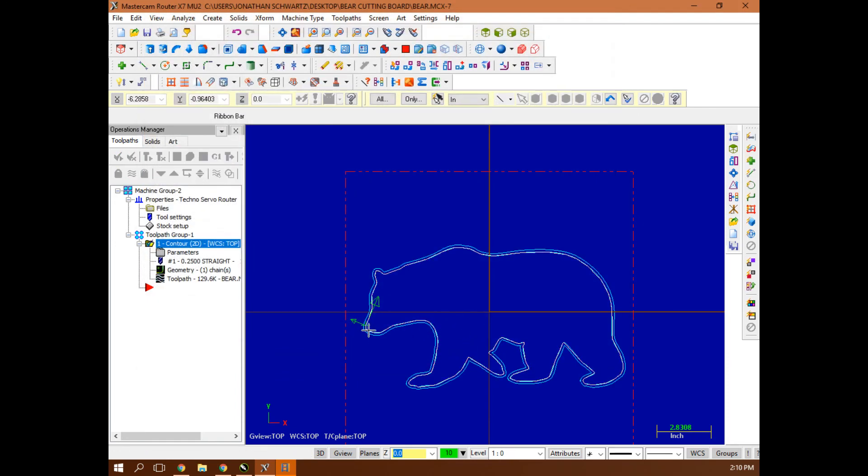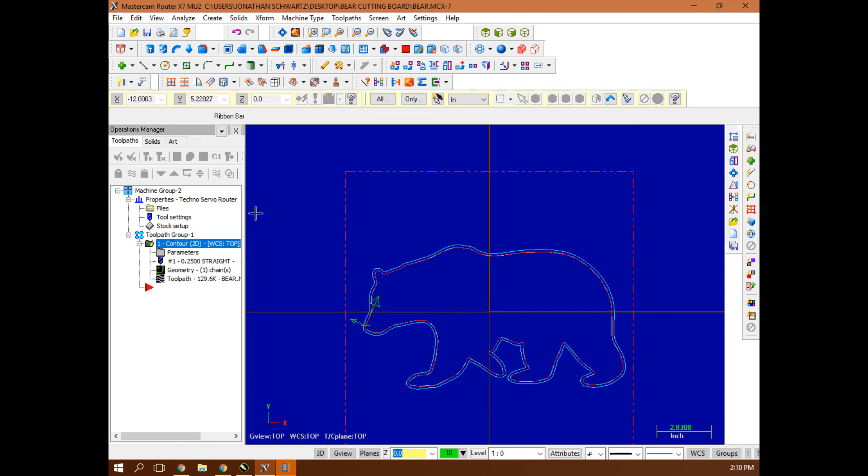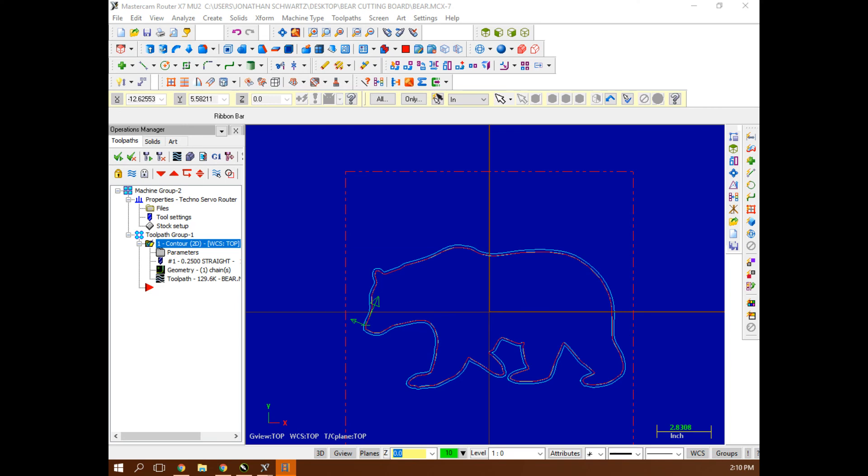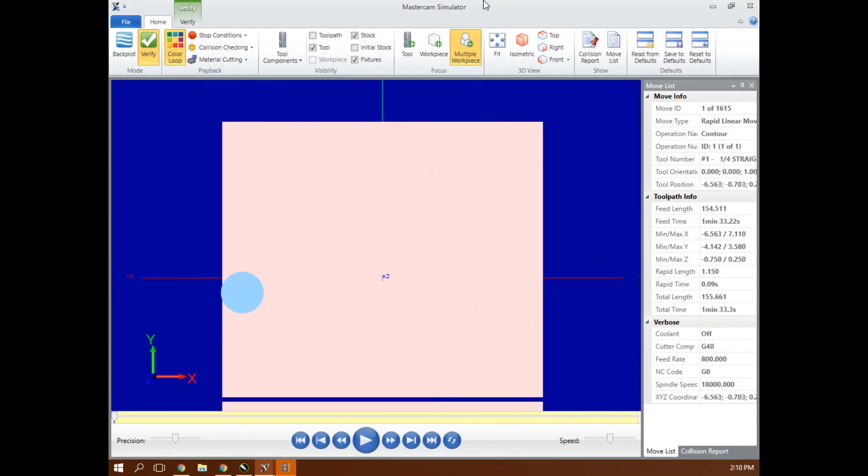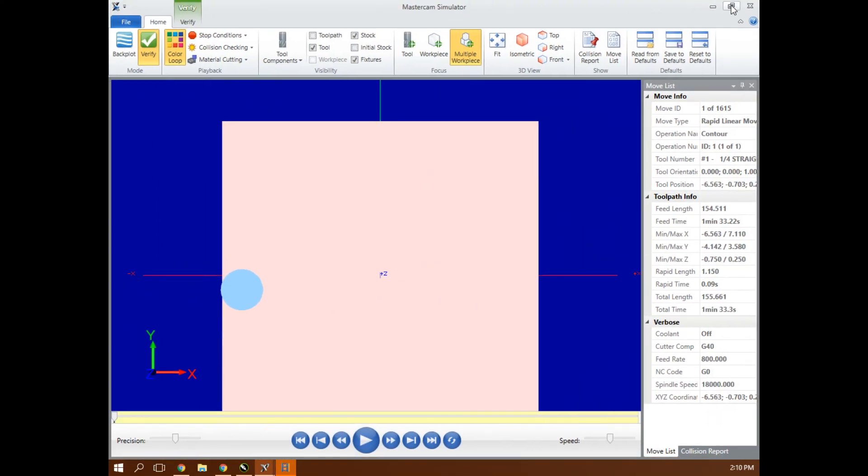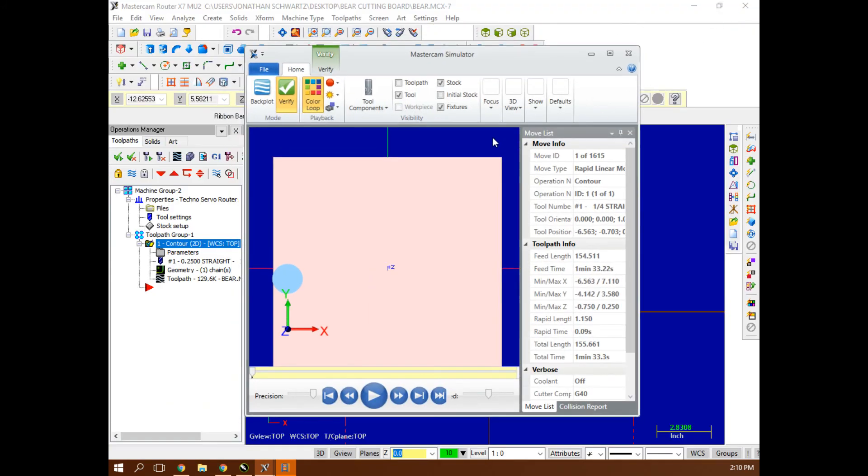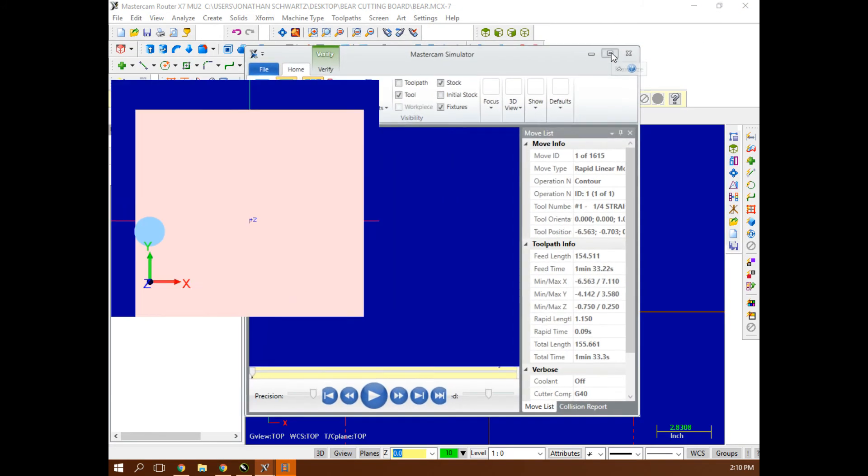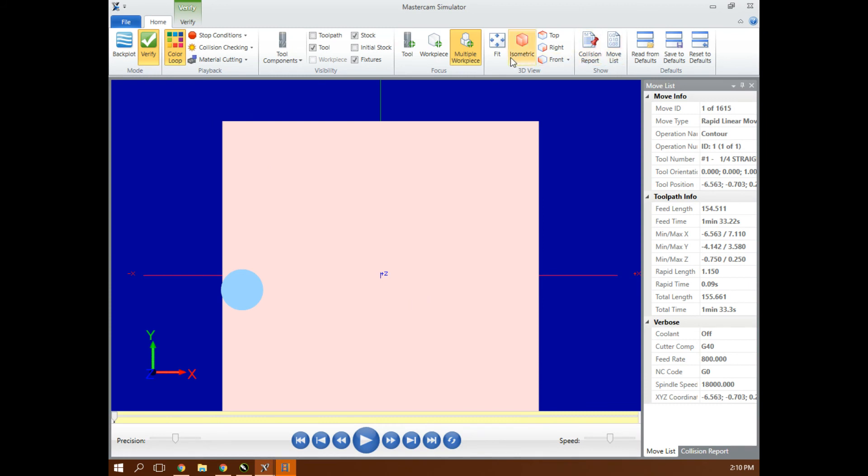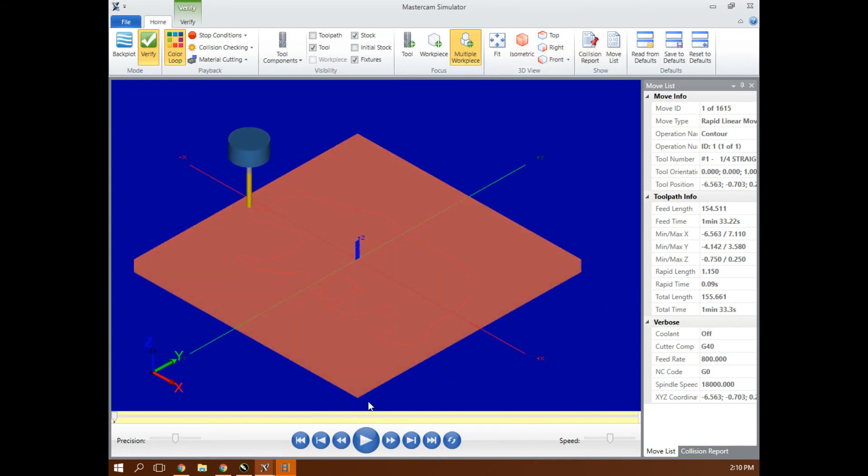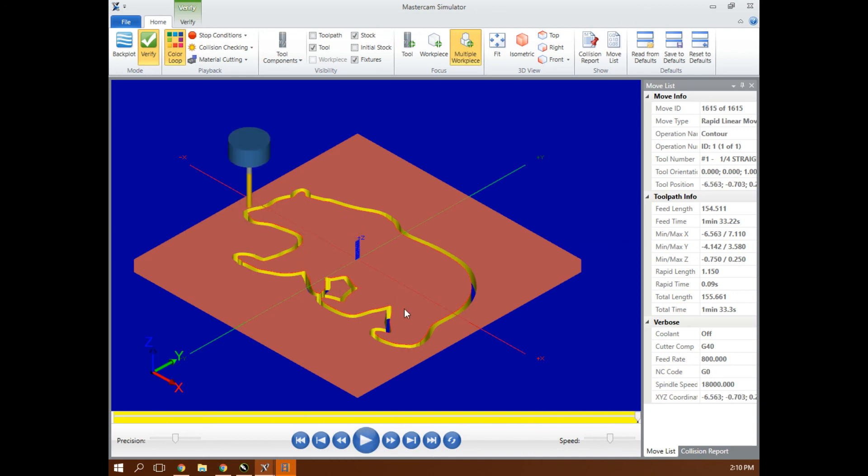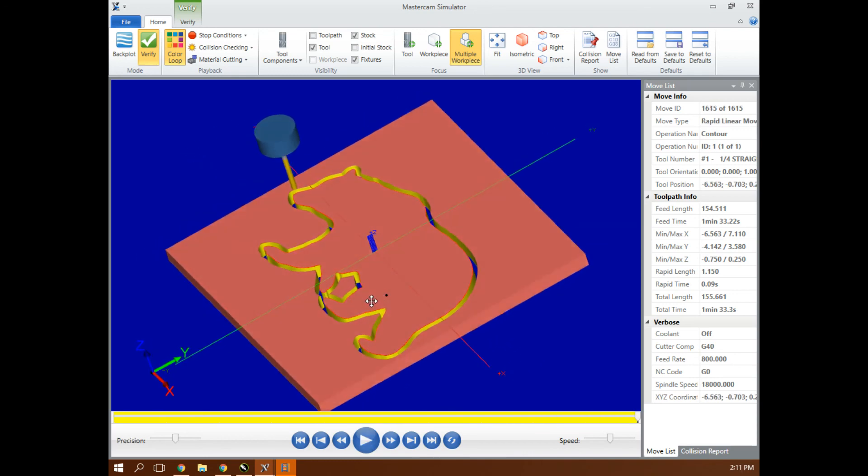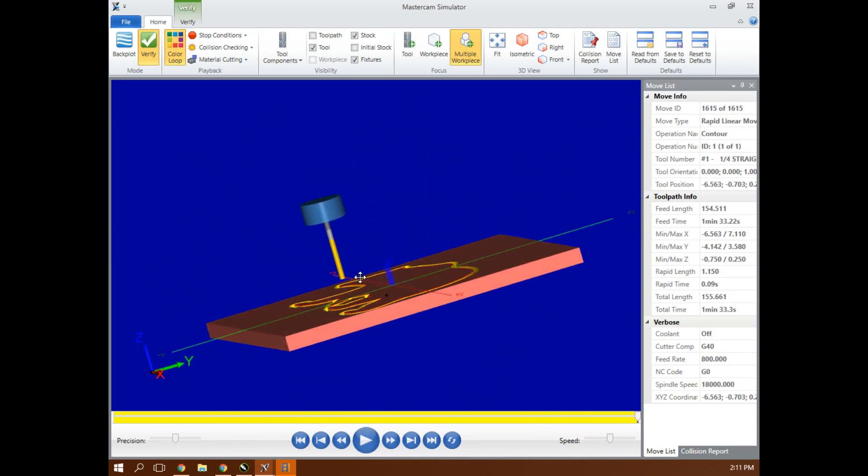So now I have a tool path. This is where it's starting. This little arrow is saying left-hand compensation and this is direction to travel. I'm going to hit verify. I should have saved it before I did that. Here's my verify screen. I think I'm going to watch that verify in an isometric view.